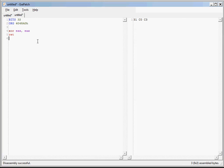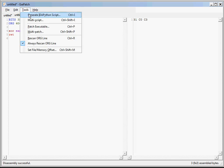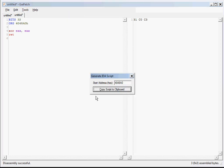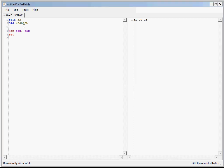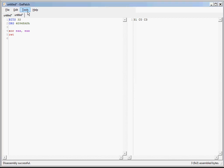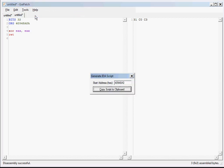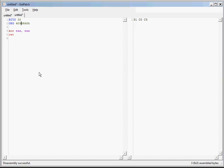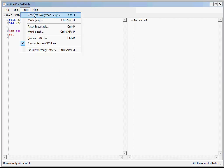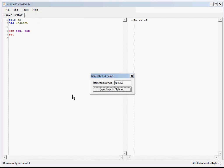Now let's generate an IDAPython script to update our IDA database. We can do that from the Tools menu, Generate IDAPython Script. Now you can see that it put the memory address there. It did that by scanning the org line in the assembly text. If we cancel and change the org line, you can see that it gets the new address.